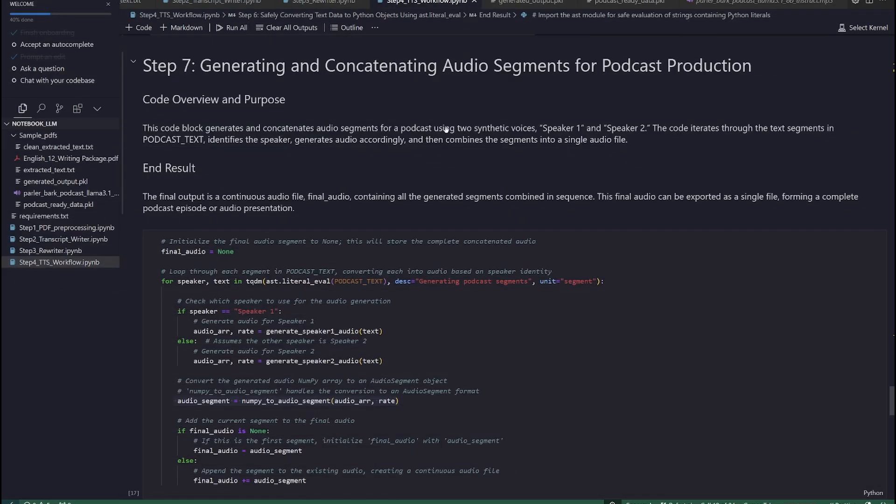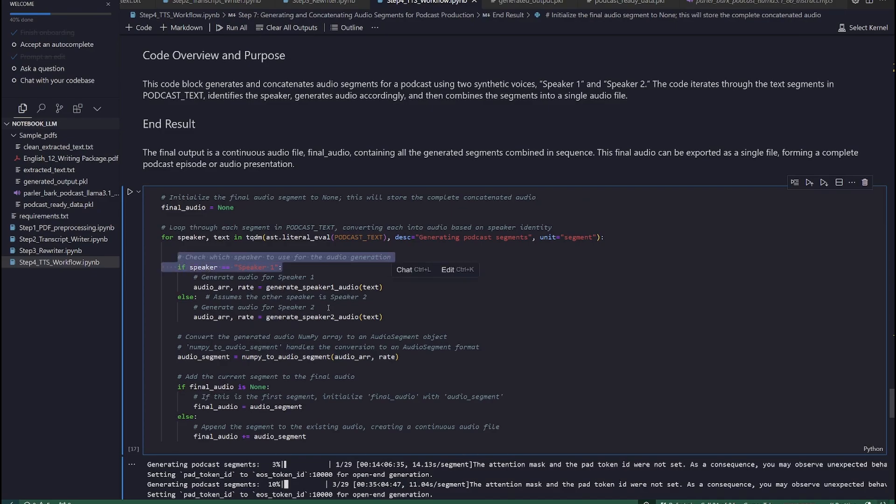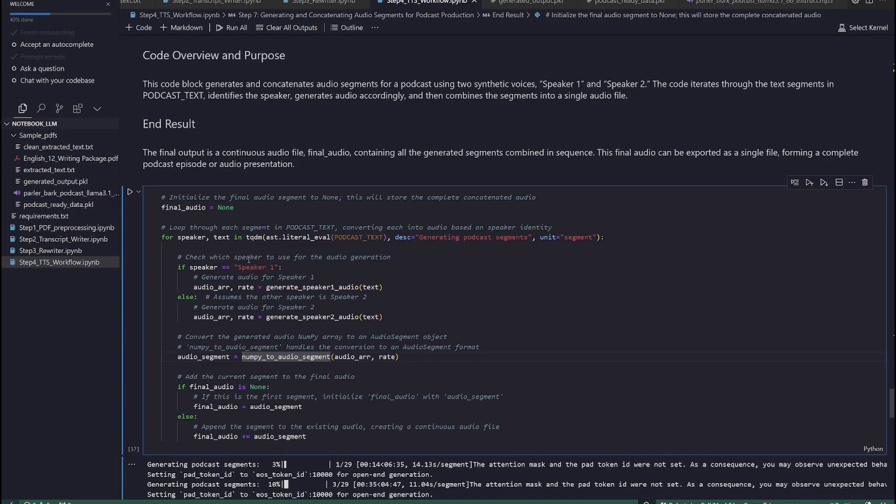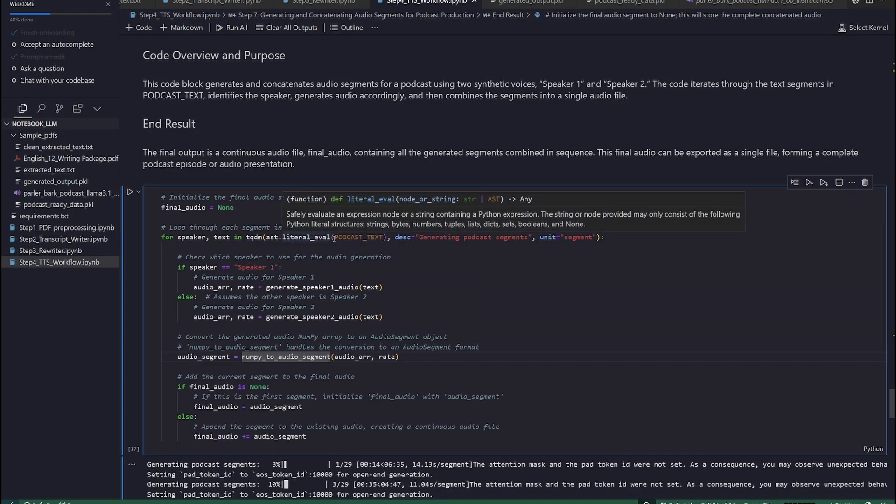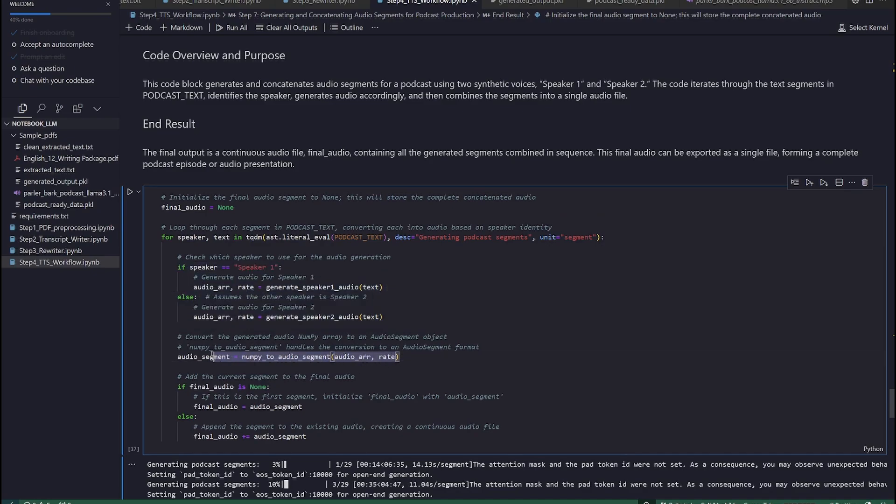Step 7. Generating and concatenating audio segments for podcast production. Once we have created the segmented audio array and the separate audio segments for both speakers using Parler and Bark text-to-speech models, it is now time to concatenate these audio objects into one audio track. Therefore, we are creating this code block to generate and concatenate audio segments for a podcast using two synthetic voices, speaker 1 and speaker 2. The code iterates through the text segments in podcast_text, identifies the speaker, generates audio accordingly, and then combines the segments into a single audio file.